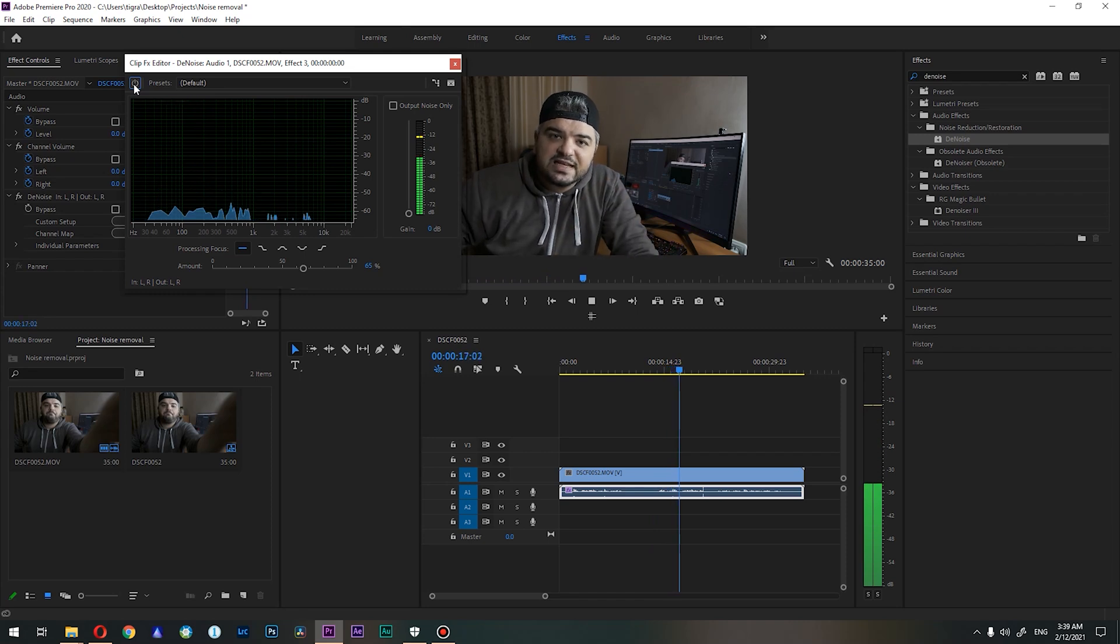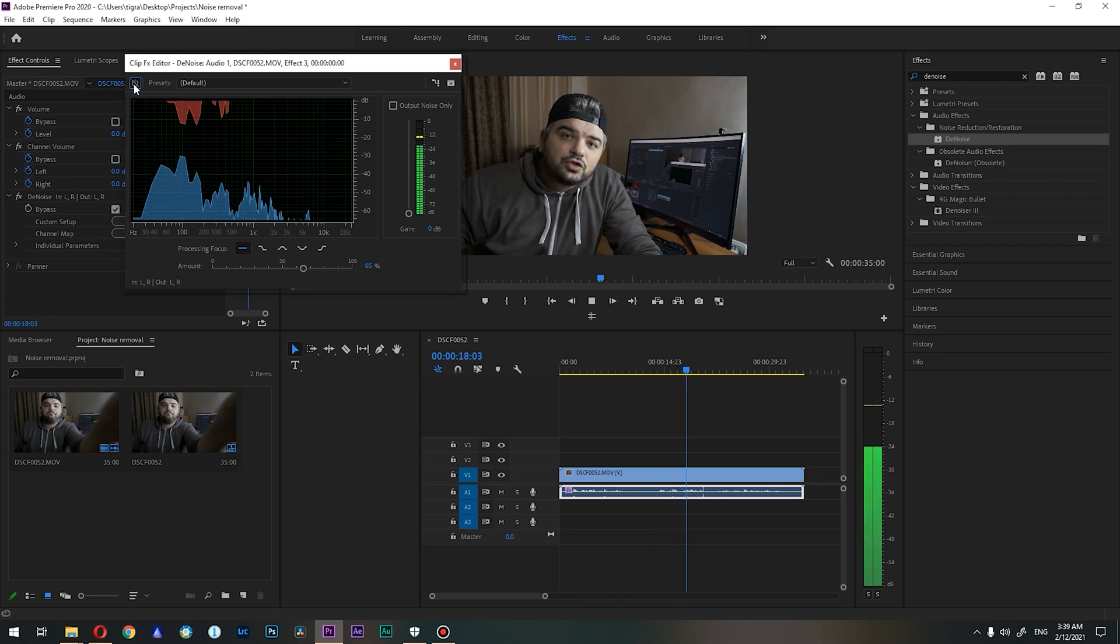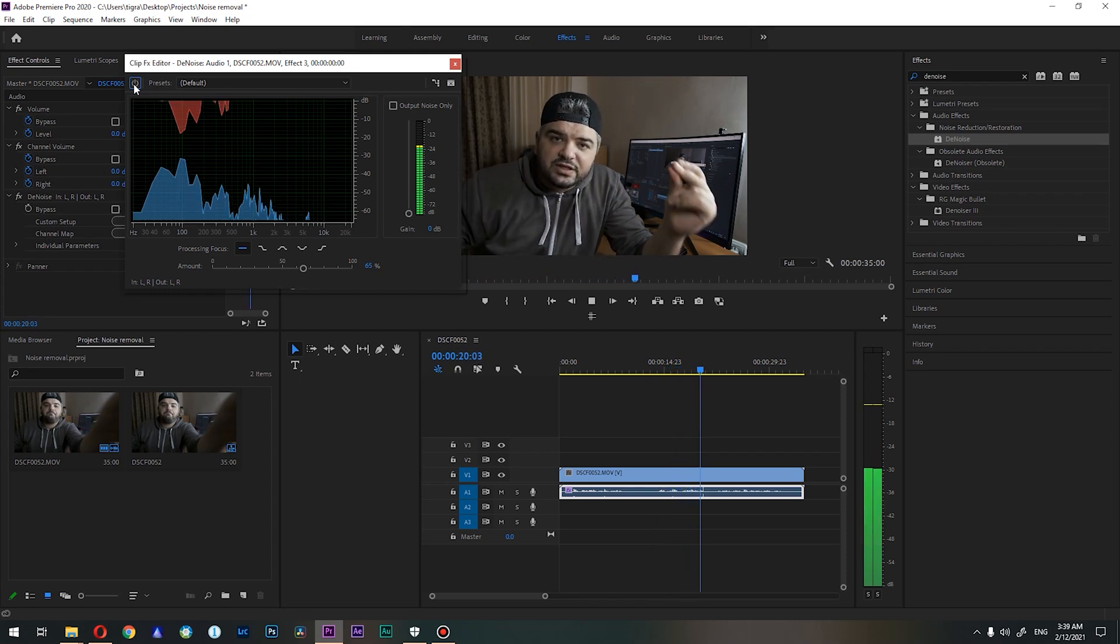So guys, this is it for today's tutorial. I hope you like it, and if yes, please put a thumbs up, it will help a ton, and I will see you in the next one.